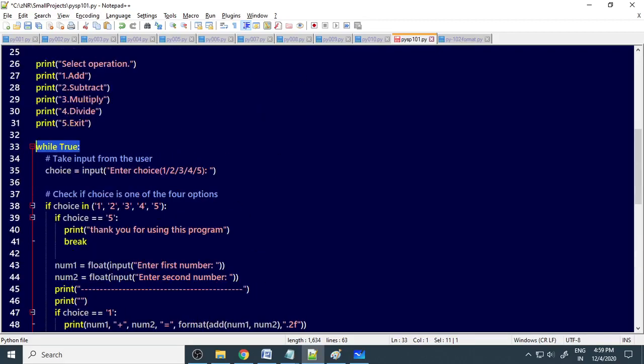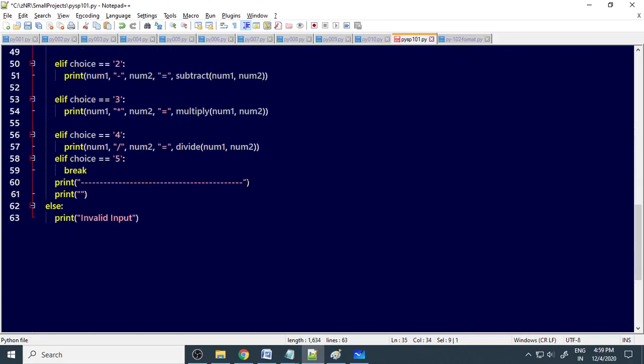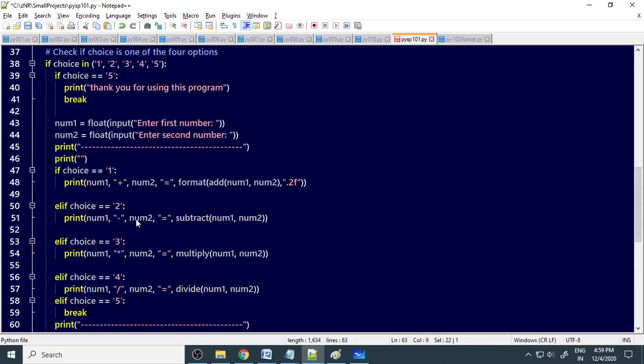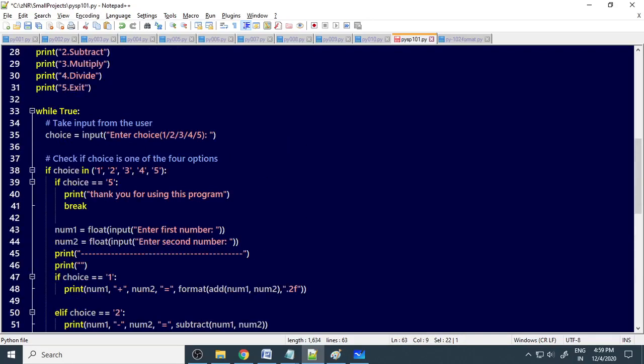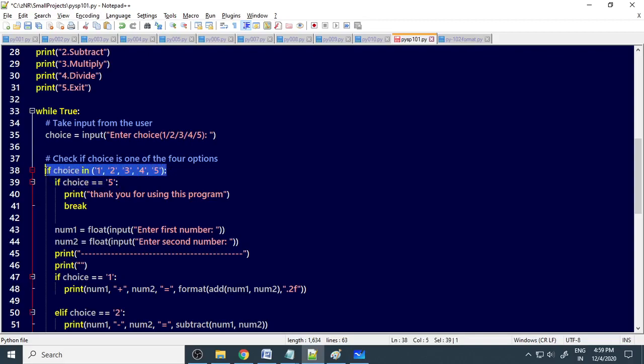Therefore you have to choose any number between these, 1, 2, 3, 4, 5. You always have to select one from this. If you select other than this, then it will exit from the loop. Input, invalid input. Now if your choice is 5, then we check if your choice is equal to 5. Here we check whether your entry is within the range or not. If it is outside the range, it goes to else part and the program will come out.